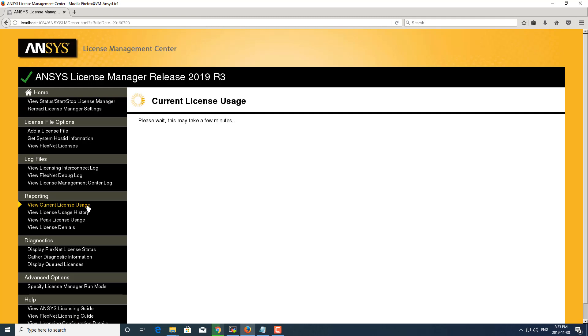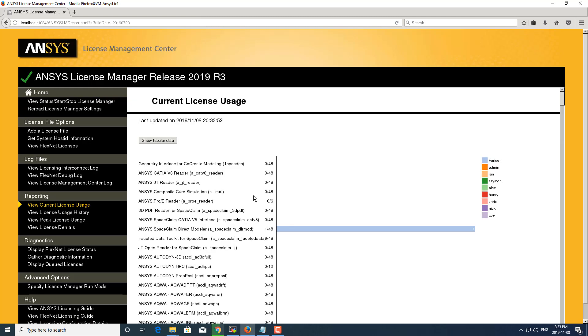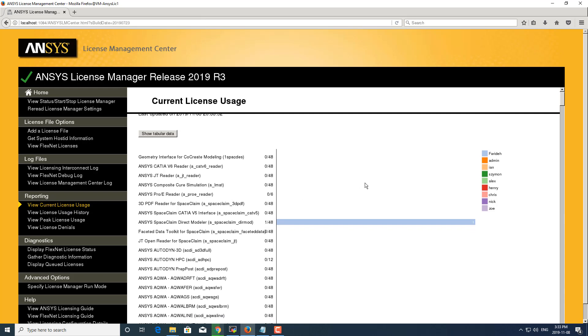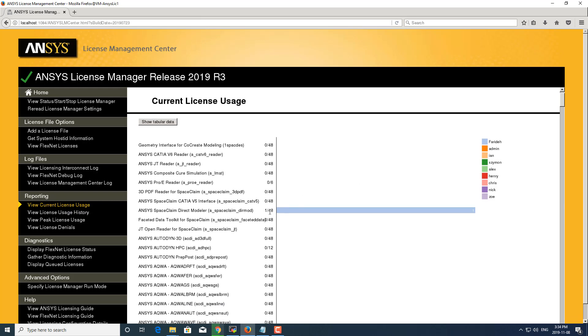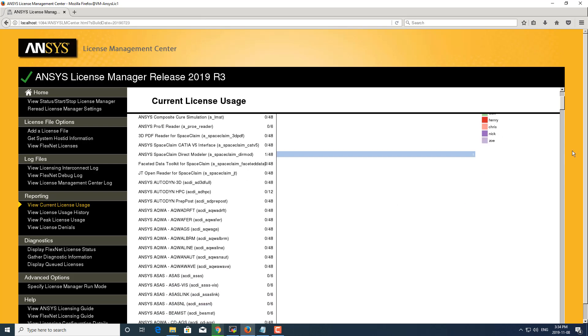Viewing the current license usage shows you a snapshot of what licenses are currently in use when you generate this report. You'll be able to see how many licenses of what license is in use as well as which users are using it.